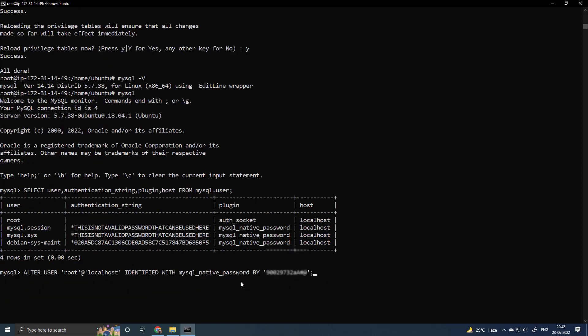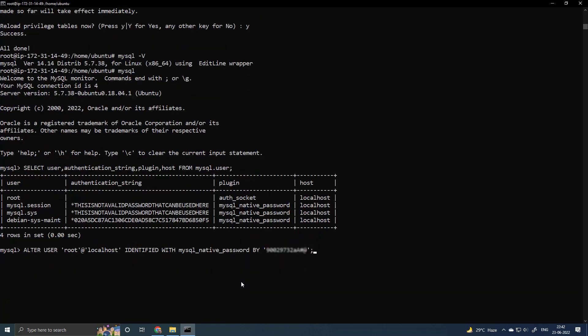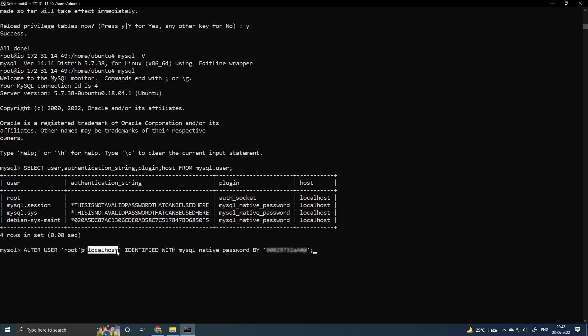So what I will do is, I will alter the root user to have a password with MySQL native password. So you have to put the password here and localhost here, exit from the MySQL.